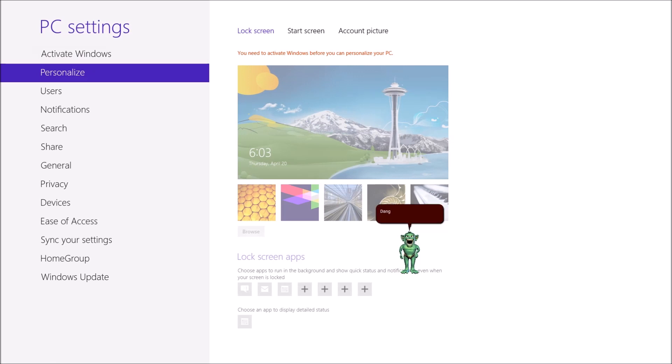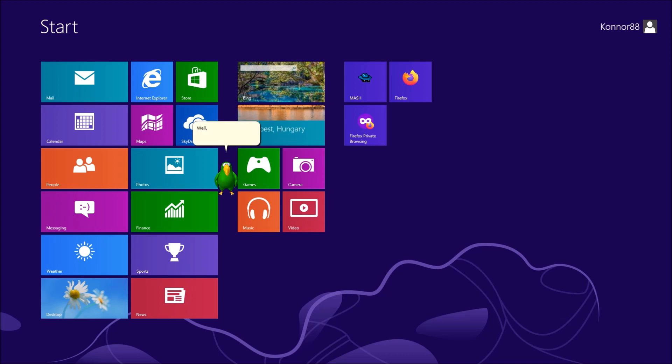Dang it. I have to activate Windows. Never mind them. Well, isn't this great? Already off to a bad start. Let's see the desktop.